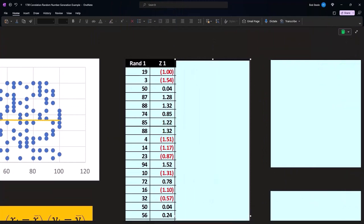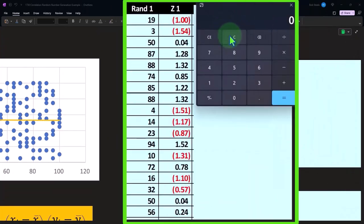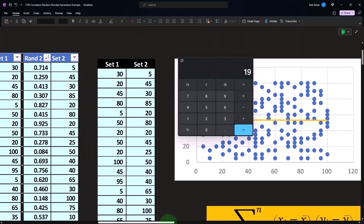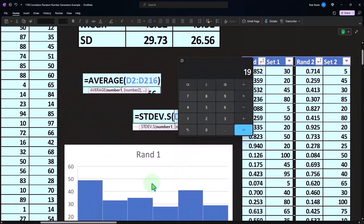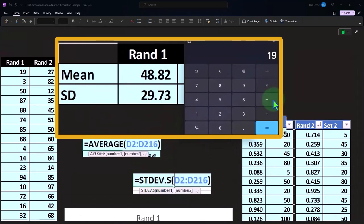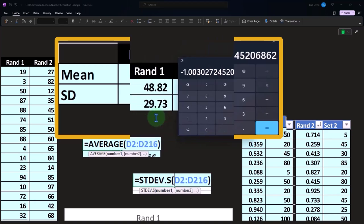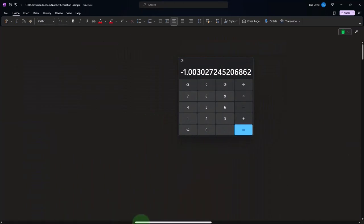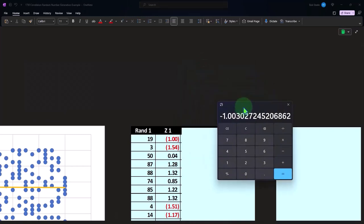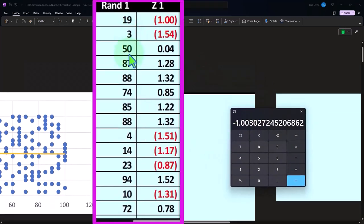So if we did that calculation, we can take the first data set with our random numbers. We take the z which is going to be each number minus the mean. So in this case it would be 19 minus the mean, which is going to be in this case minus 48.82 divided by the standard deviation 29.73, and that's going to be negative about one.